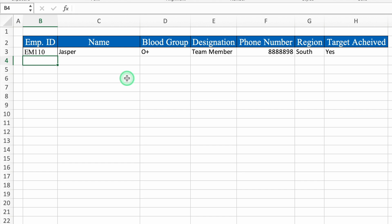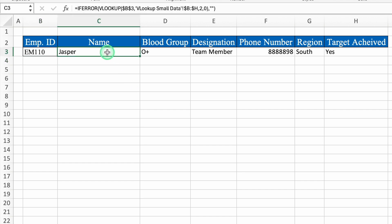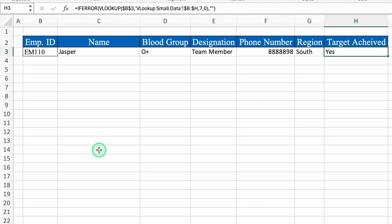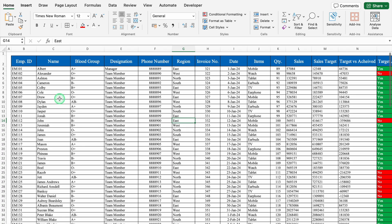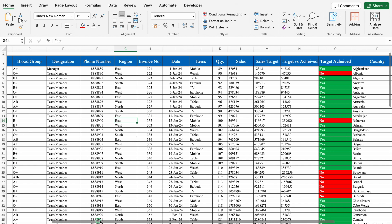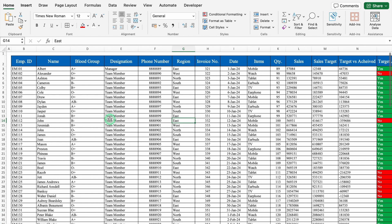So over here we changed the cell reference number manually because the data was small. But what if the data is really vast? Is it possible to change the cell reference number again and again? Really not. Let's see what we can do. We will move to a vast data now — we have got a sales data here and it's really vast — and we are going to apply VLOOKUP.